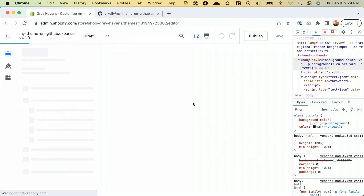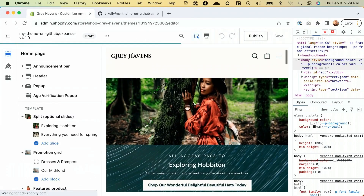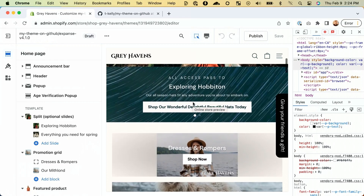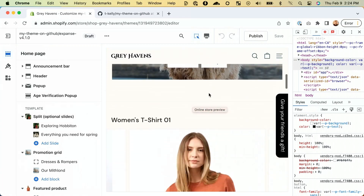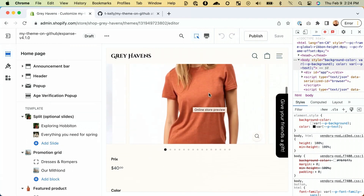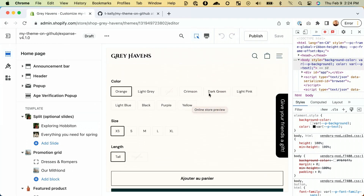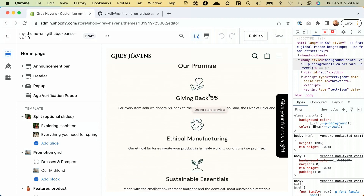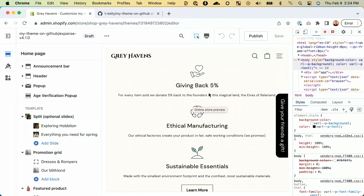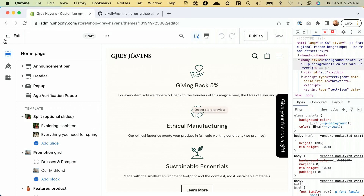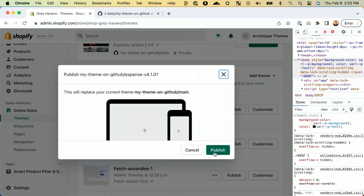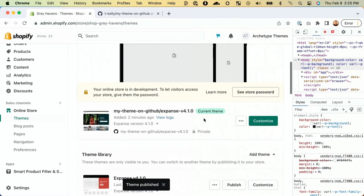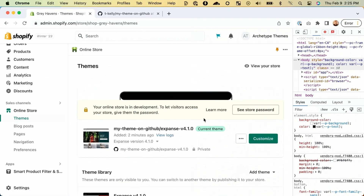Make sure that you give your new theme a thorough test, especially anything that you've previously customized. There's a chance that the customizations might need some tweaking to work on the latest version of the theme — better you catch any bugs before your customers do. From what I can see, everything looks about right for us here. Let's get this thing published. Navigate back to your online store admin and select 'publish' on your new theme. We are now live.